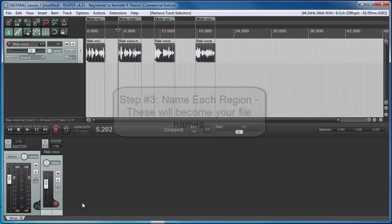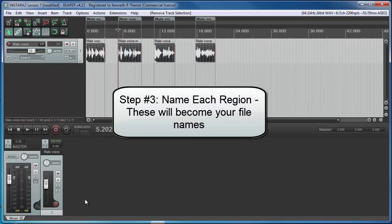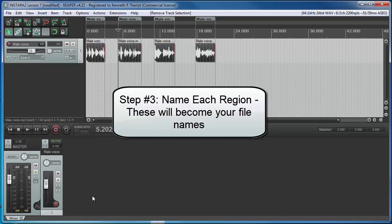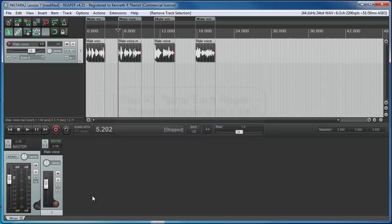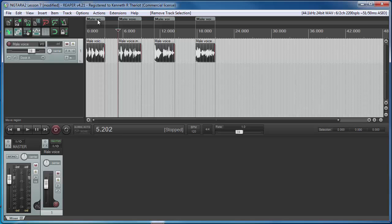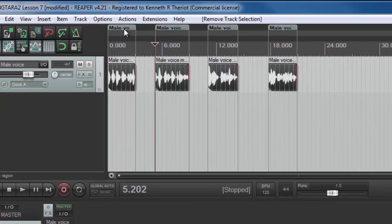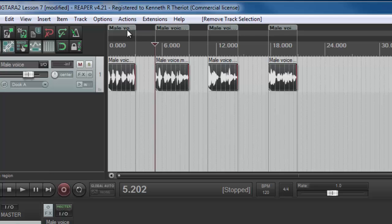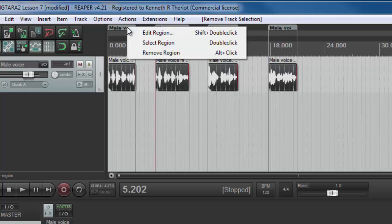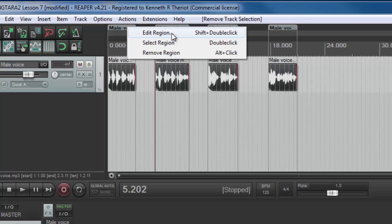Step three of the process is to name each of these regions. If you have a list of file names that you need to apply to each of these regions, you can copy and paste them into these sections up here. If you right mouse click on one of them, you'll see edit region which is where you need to insert the name, but there's a shortcut on the keyboard, shift double click, that will do it faster for you.